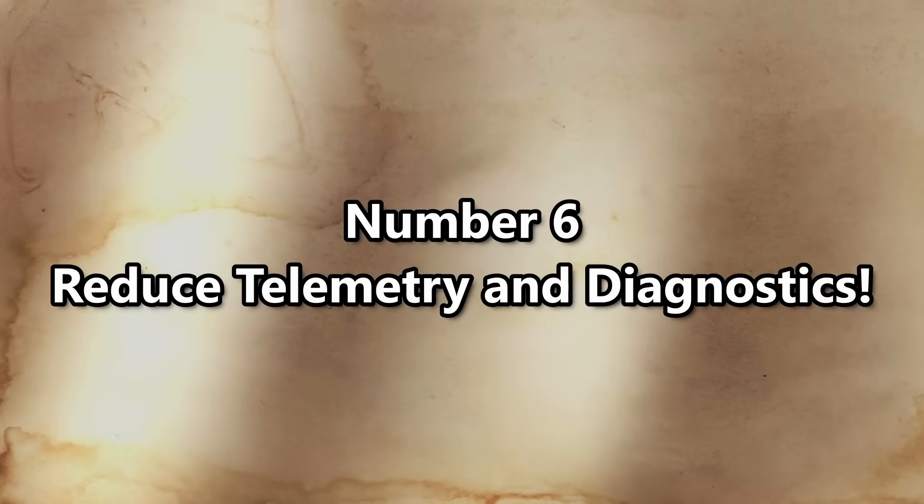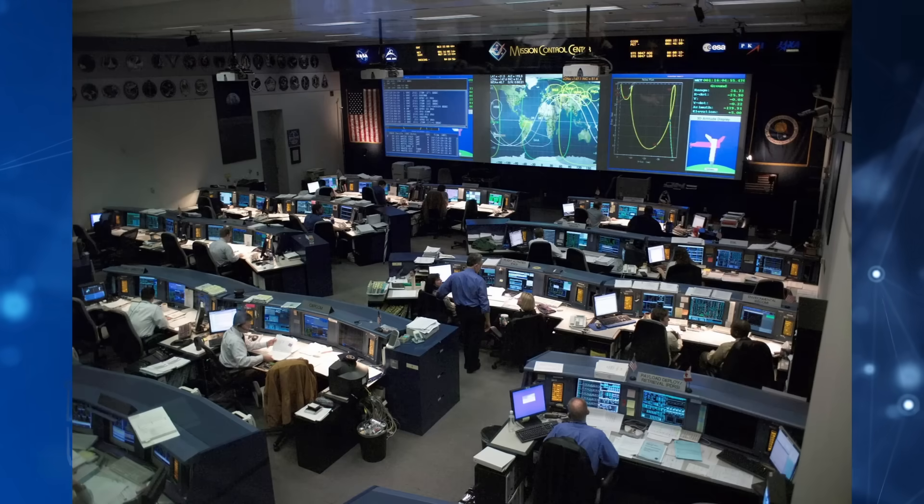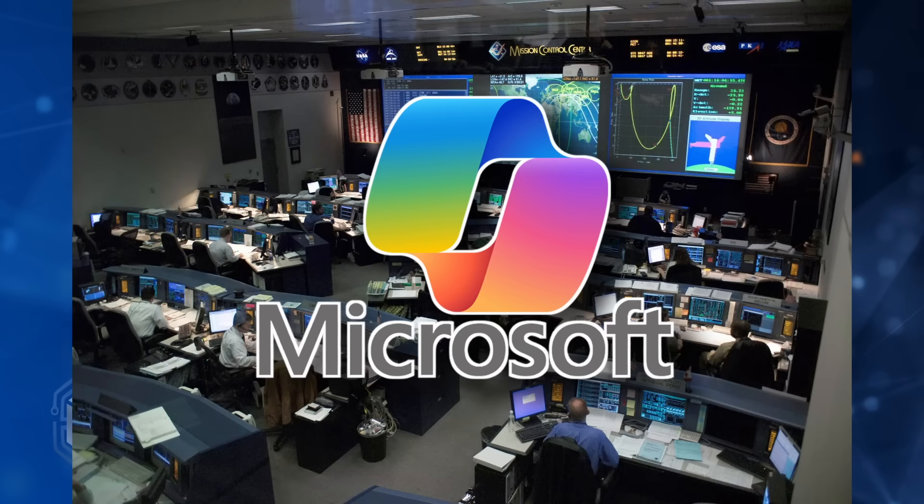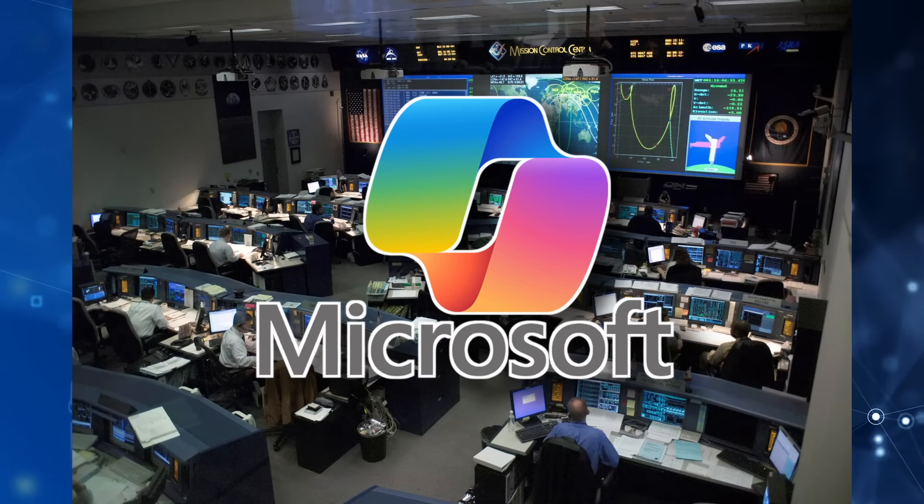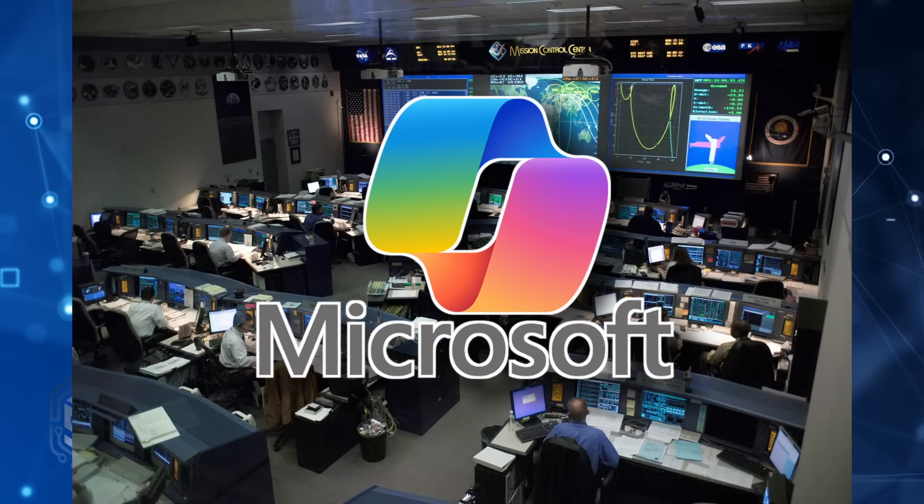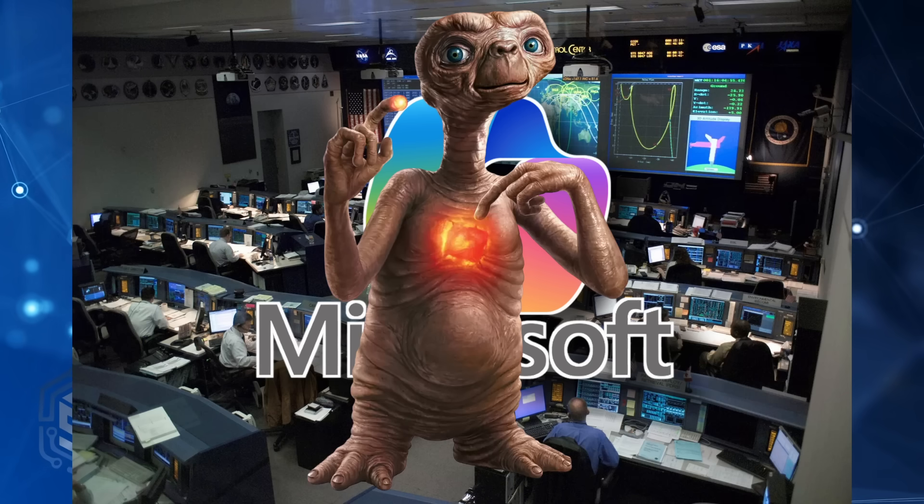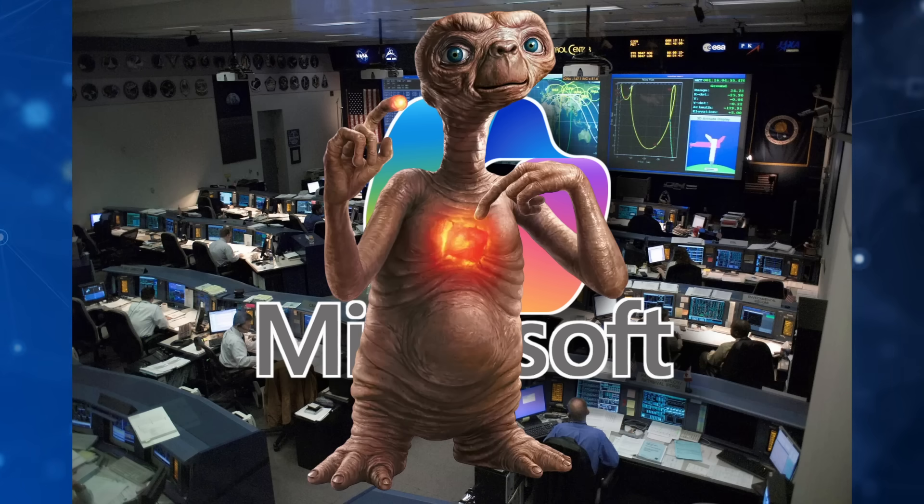Number six. Reduce Telemetry and Diagnostics. Now, let's talk telemetry. Microsoft loves phoning home more than NASA on a moon mission or ET. Here's another easy fix, thankfully.